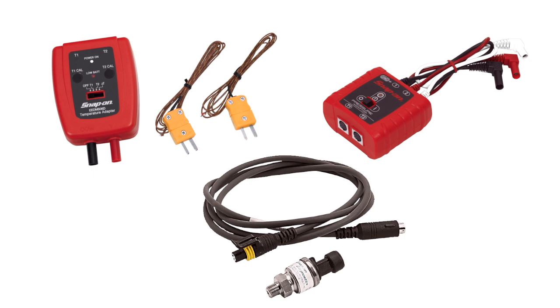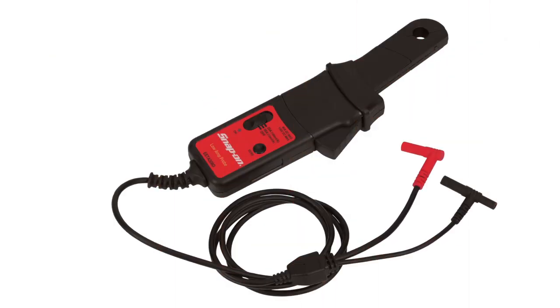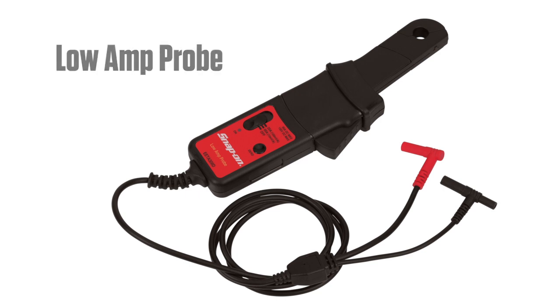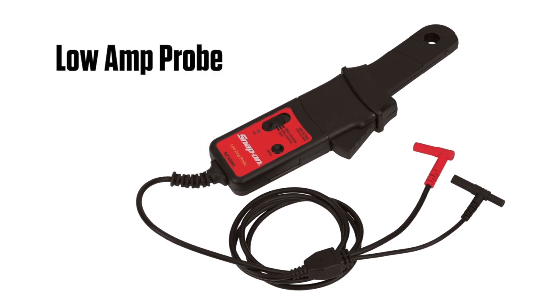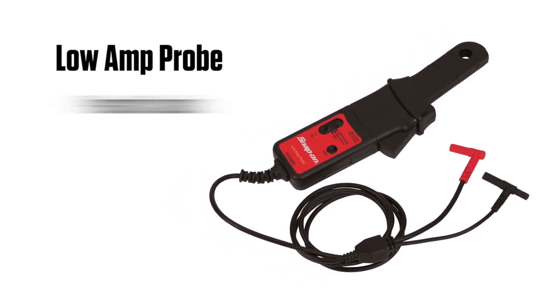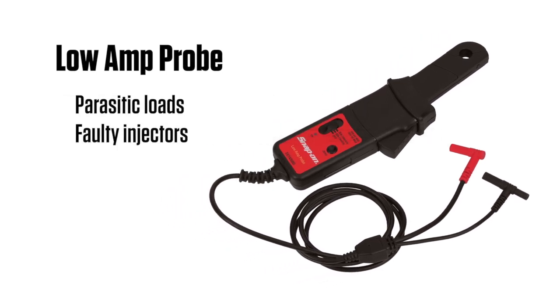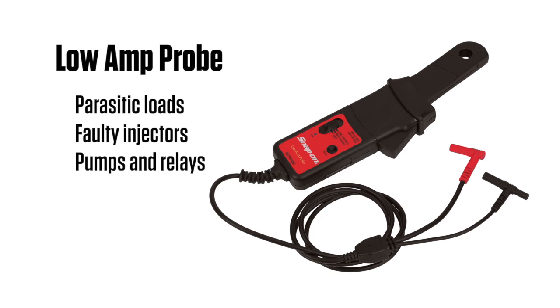Current measurements require the optional precision low amp probe. This is especially useful for finding parasitic loads, faulty injectors, pumps and relays. Contact your Snap-on representative to learn more.